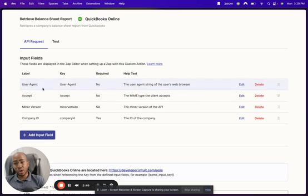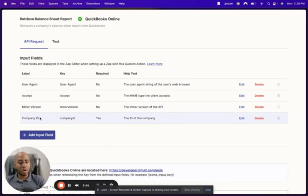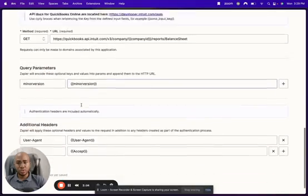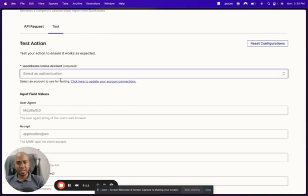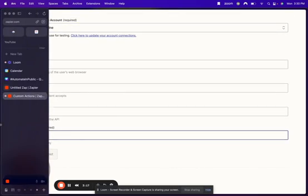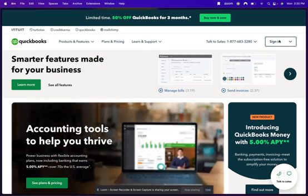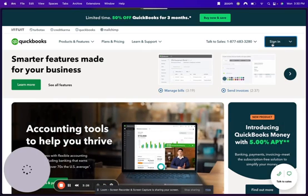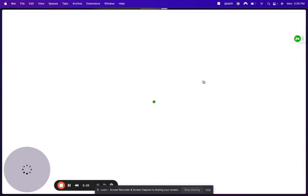There are a couple of fields that are not required — they seem more relevant for the API itself, like what to accept and what version of the API. But there is one required field and it relates to the company ID. To find it, go to the subscription and billing tab in QuickBooks — the company ID of that particular QuickBooks account will show up there.